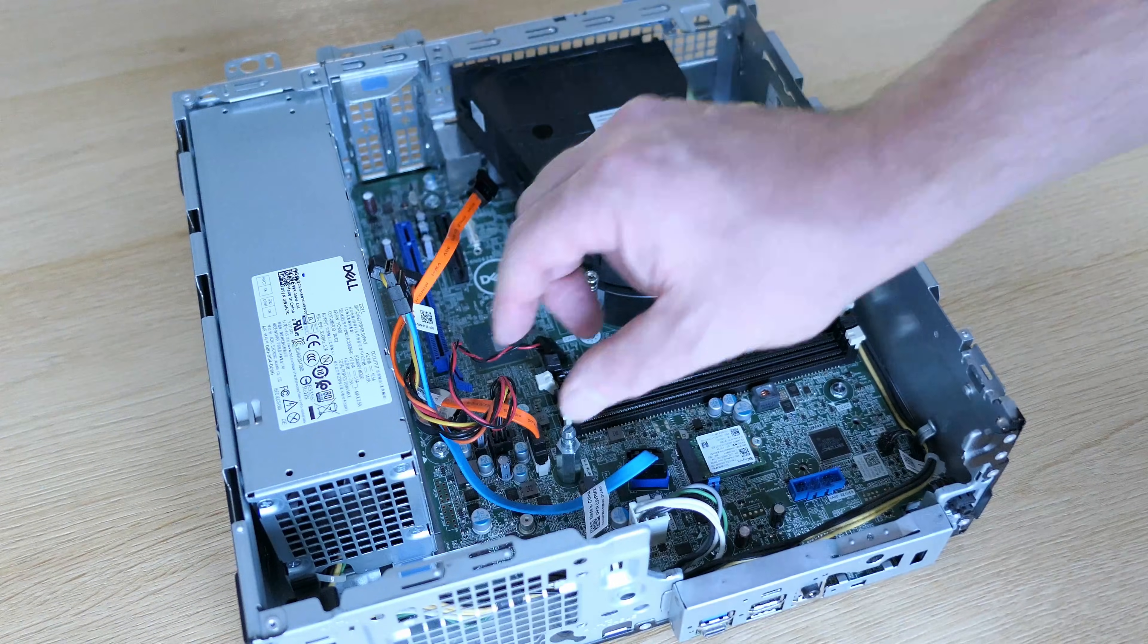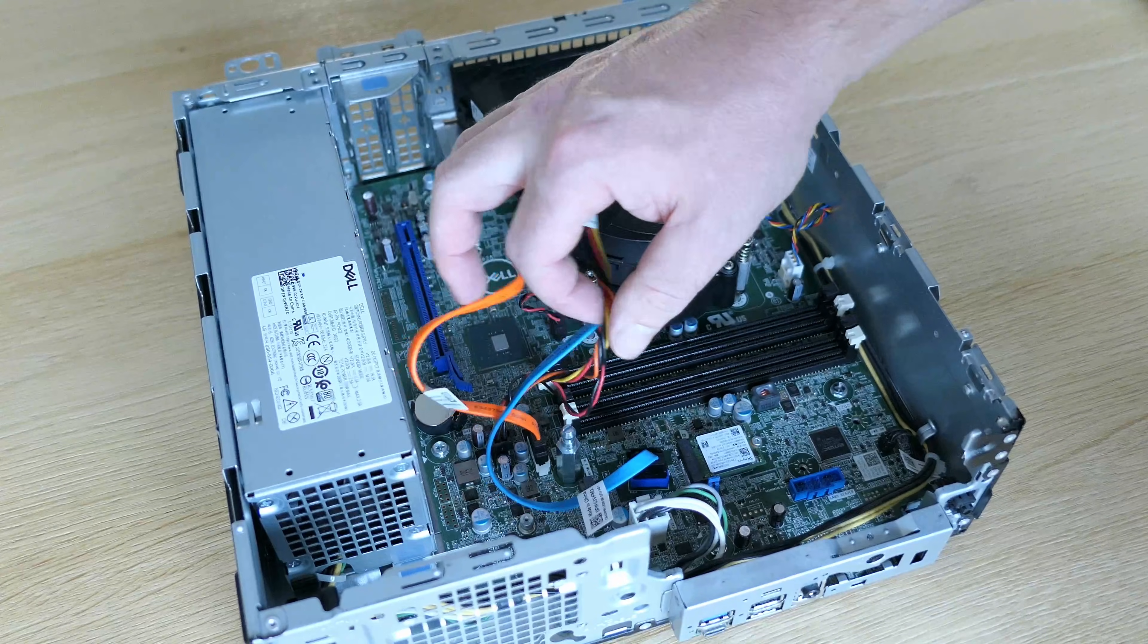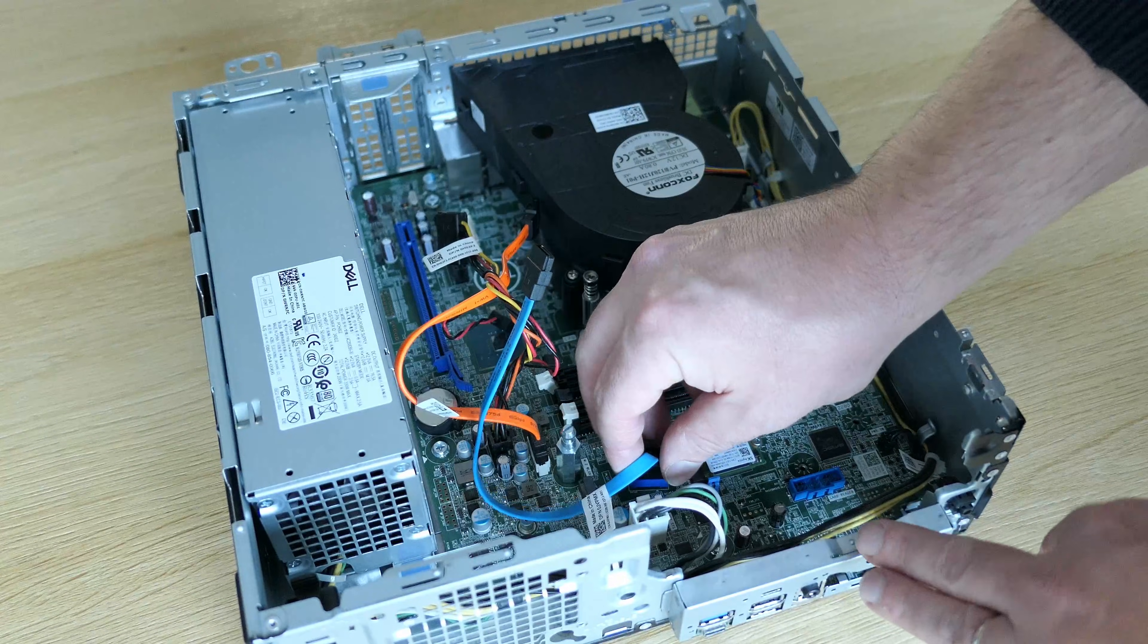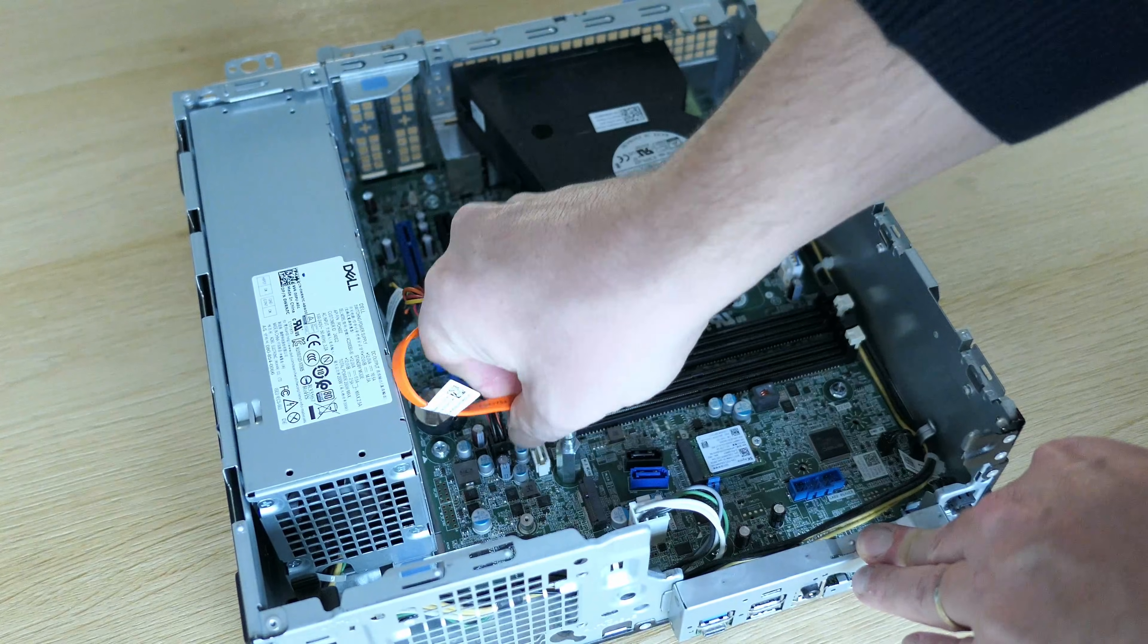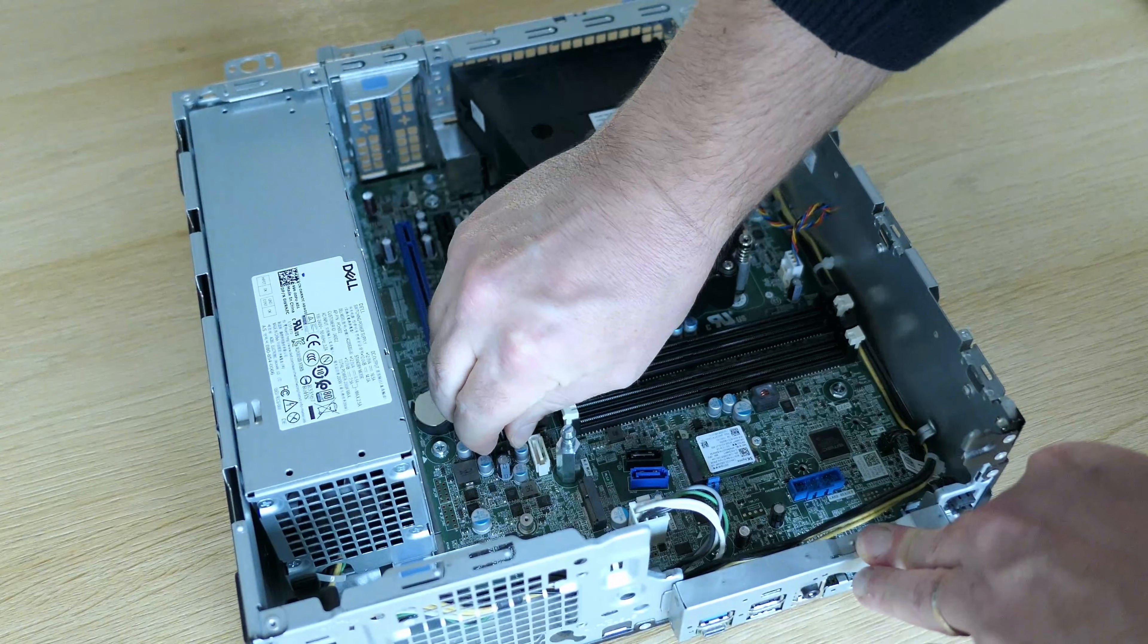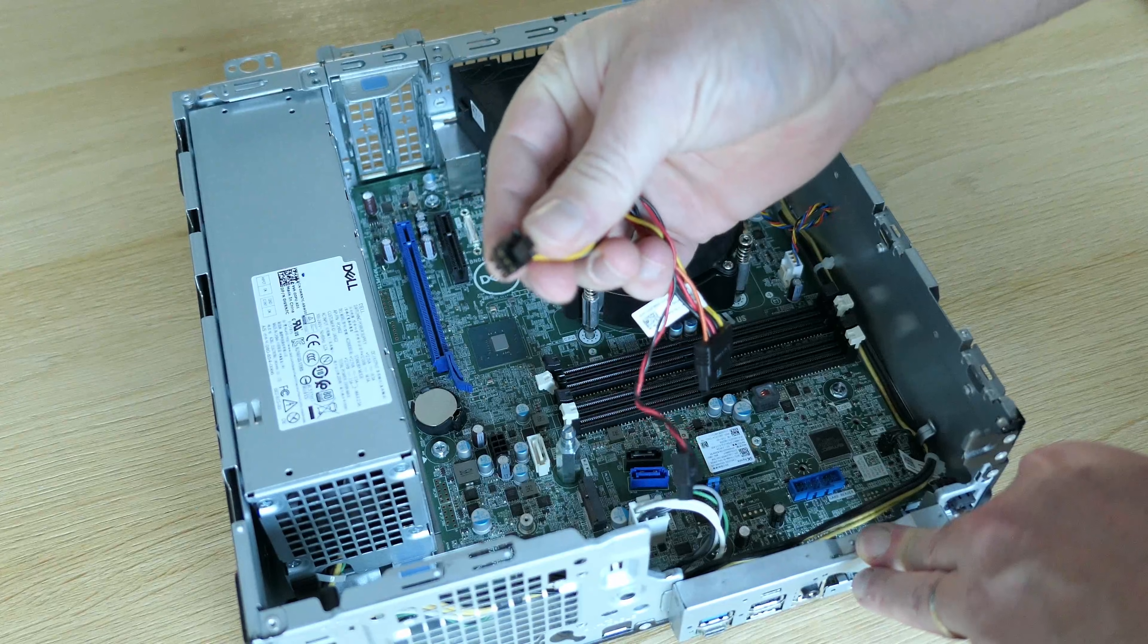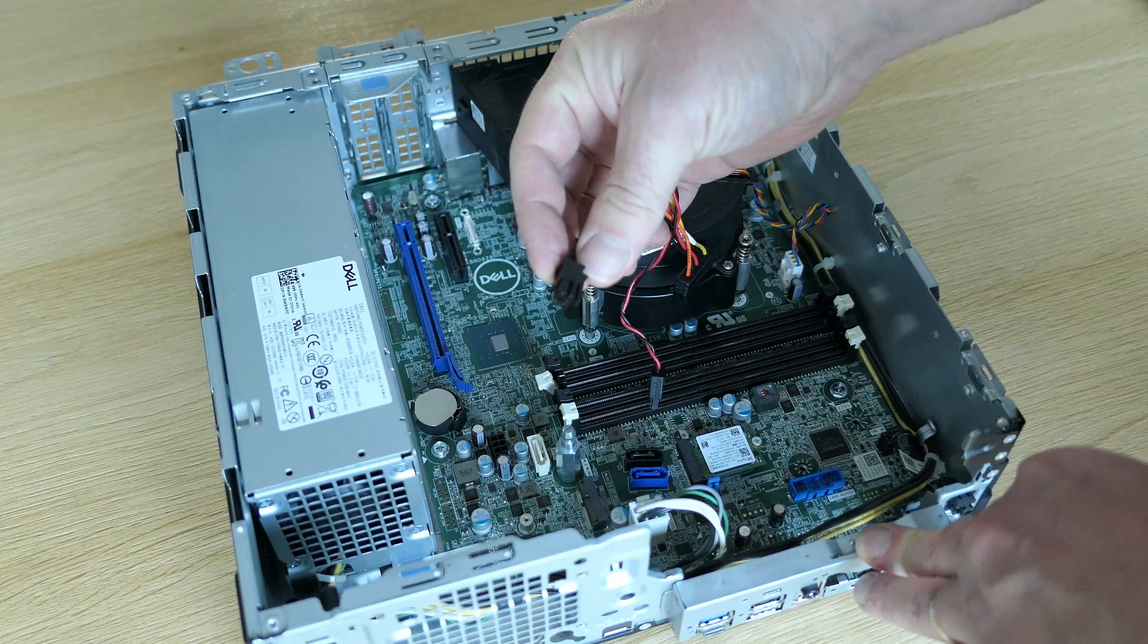Next, let me get the SATA cables out. These are actually not used for this machine's configuration, but it's pretty convenient that these are here already, so we have them in case you would like to add an additional drive. Power for these SATA drives is provided through the motherboard with this 6-pin proprietary cable.